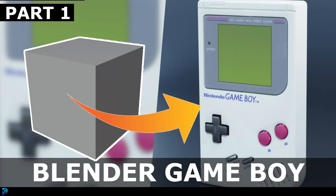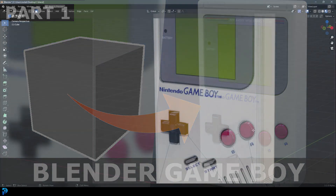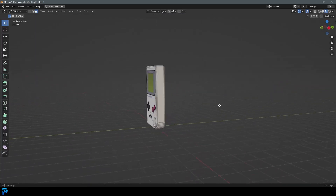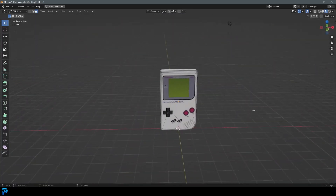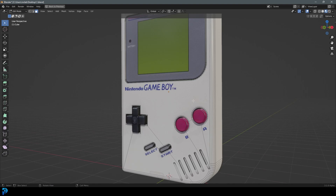Welcome to part one of making a Game Boy in Blender. I'm going to be going through the complete modeling process. You can see this is going to be the final result, and I'm going to quickly go into part two as well, where I'm going to be showing you how to set up the materials and lighting. Overall it's a pretty simple and straightforward tutorial and I hope you guys like it.